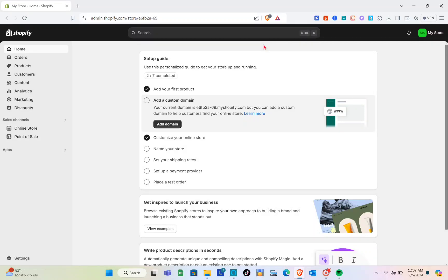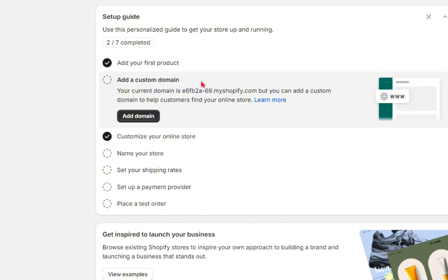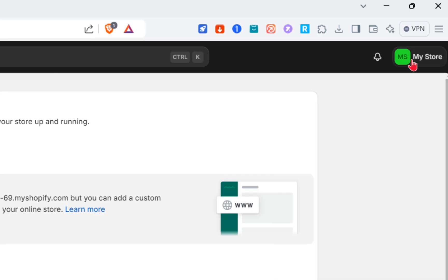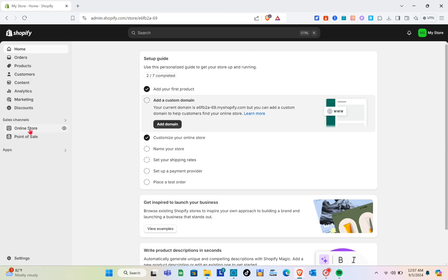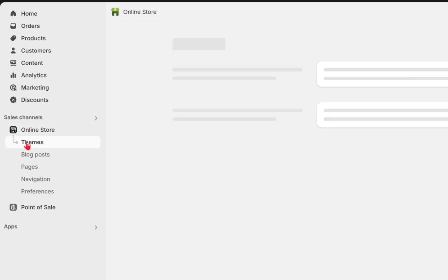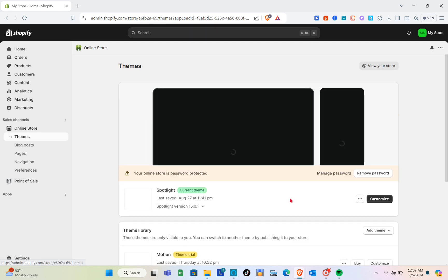Hey guys, welcome to the channel. In this video you'll learn how you can customize your product page on Shopify's Dawn theme. The first thing we're going to do is log in to your Shopify store. Click on the 'My Store' option, select your store, and then on the left side click on 'Online Store' and click on 'Themes'.